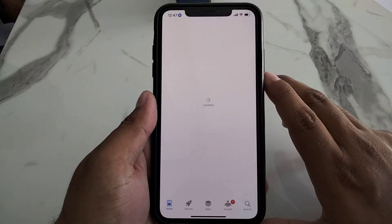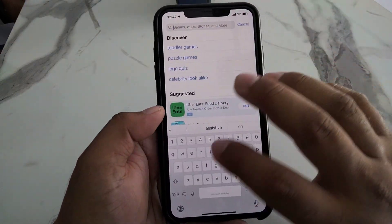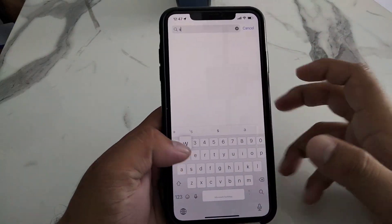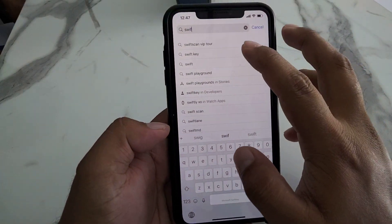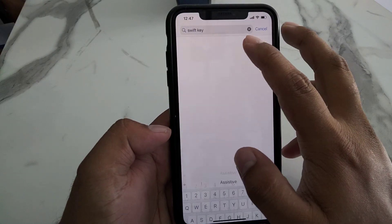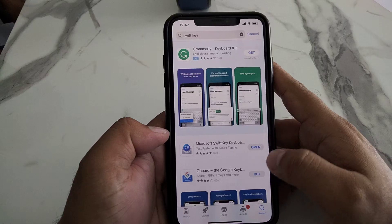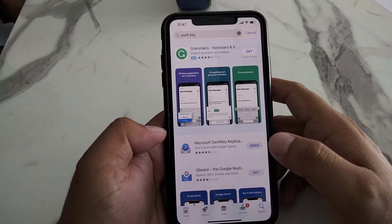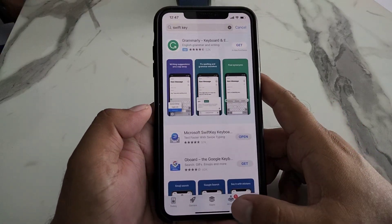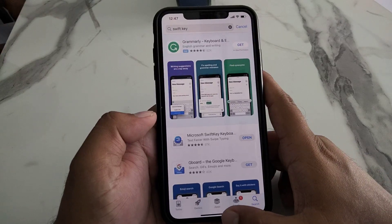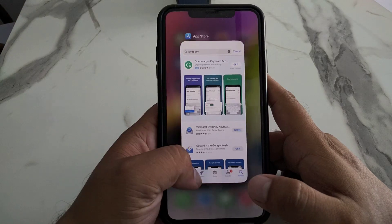Search for SwiftKey and it will appear on screen. If an update is not available, no action is needed. But if an update is available, download and install the update to fix your problem.